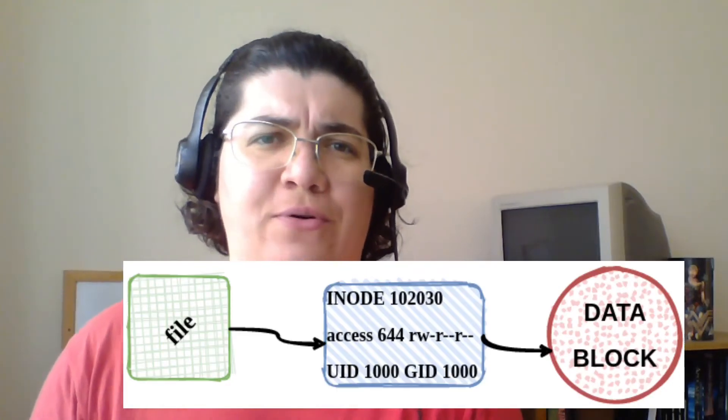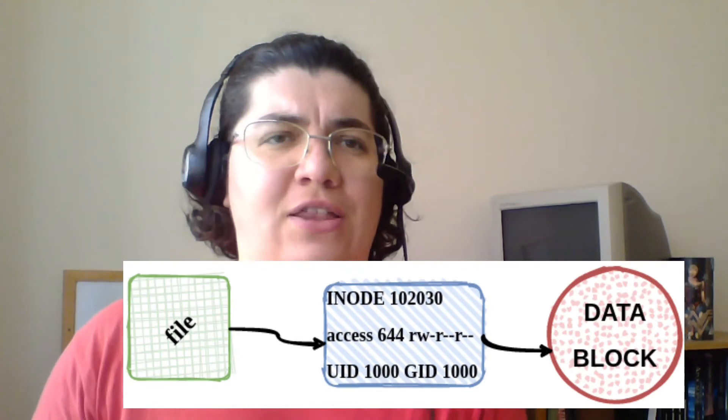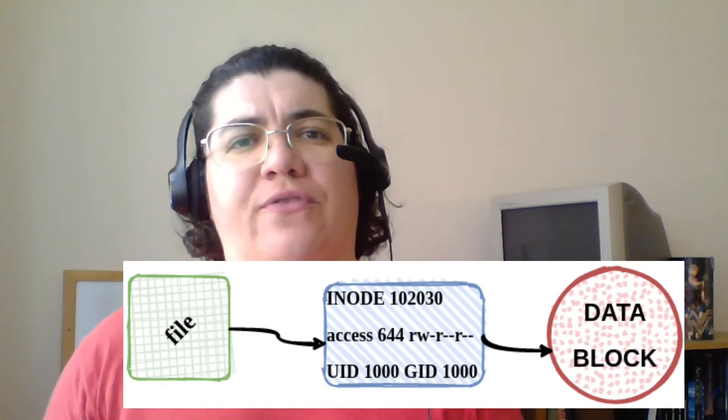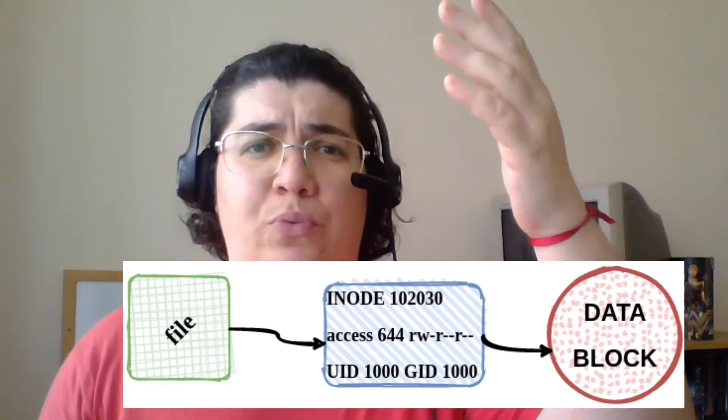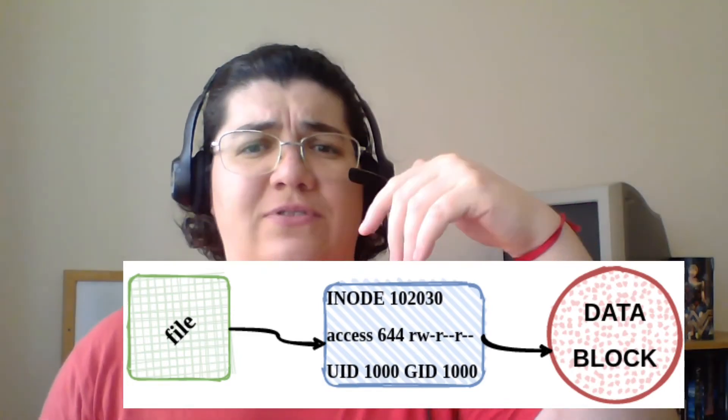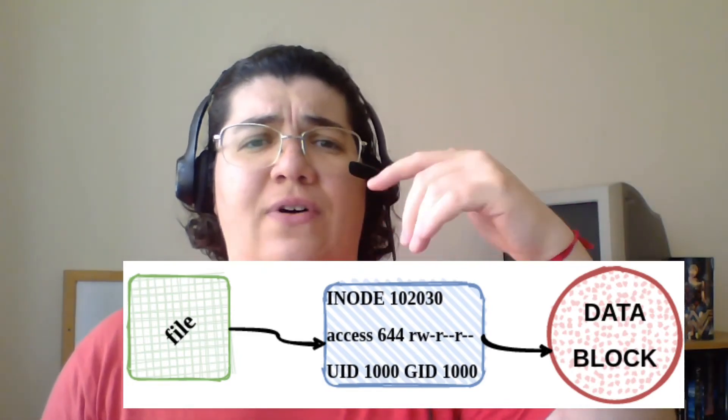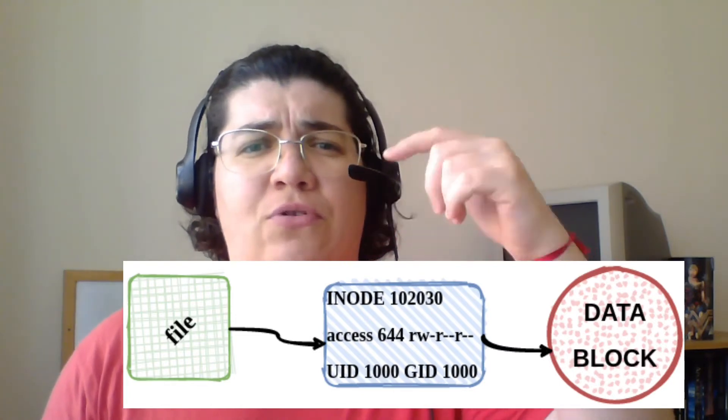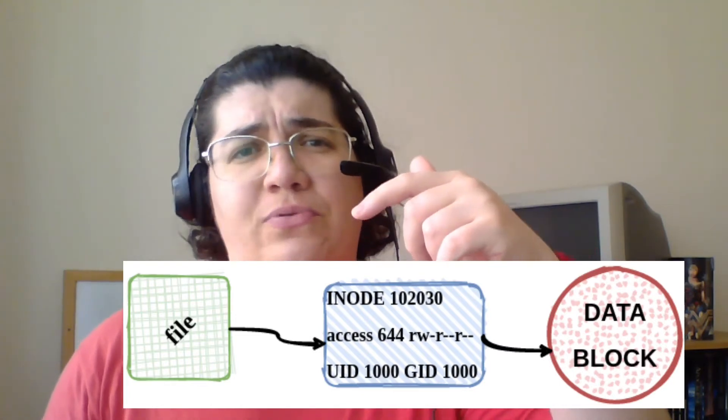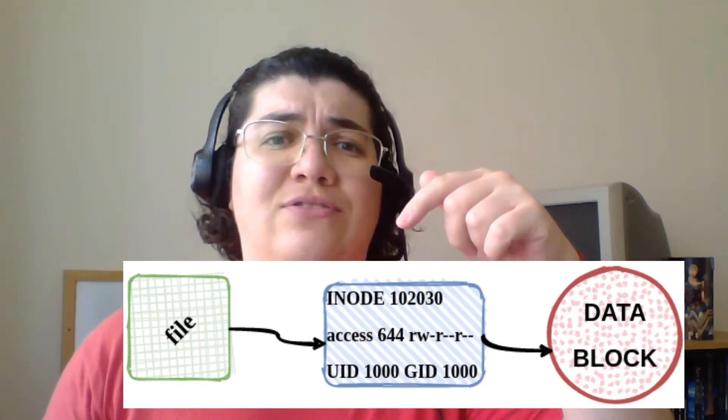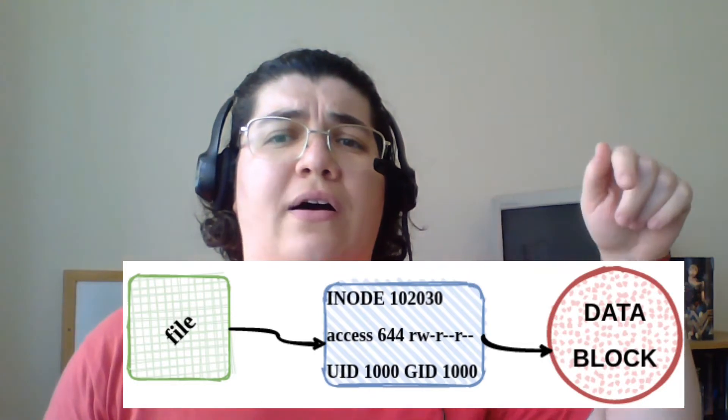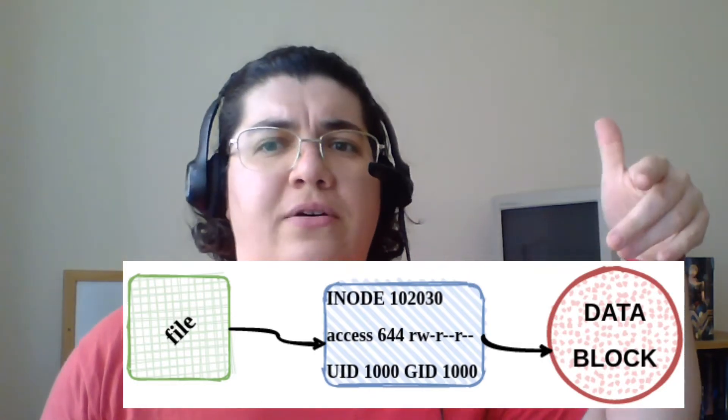And the importance of the inode is that it stores the attributes of that file, the permissions, size of the file, who is the user owner, the group, and it links those attributes to a block of data.